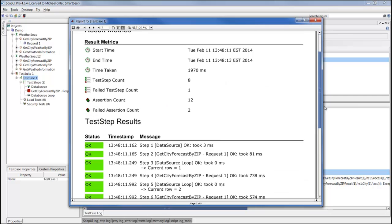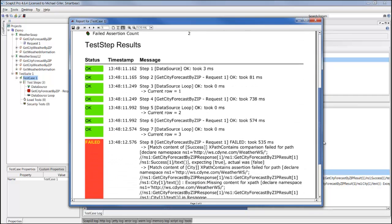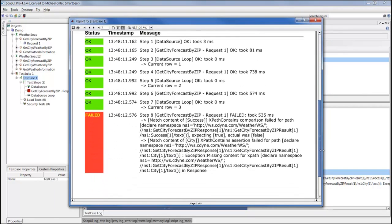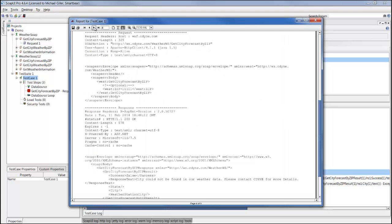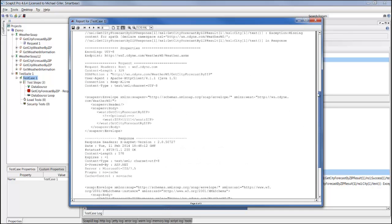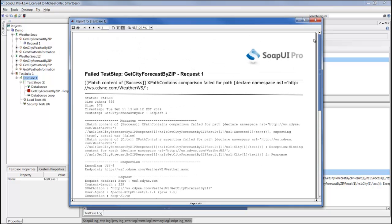Below the metrics we have the detailed test step results. We have our Get City Forecast by Zip Failure where we failed information for the zip code of 111. You can see here, for example, we expected the success value true, but the actual value received back was false. And in addition to just this description, in the report we also provide full information for the failed test step.